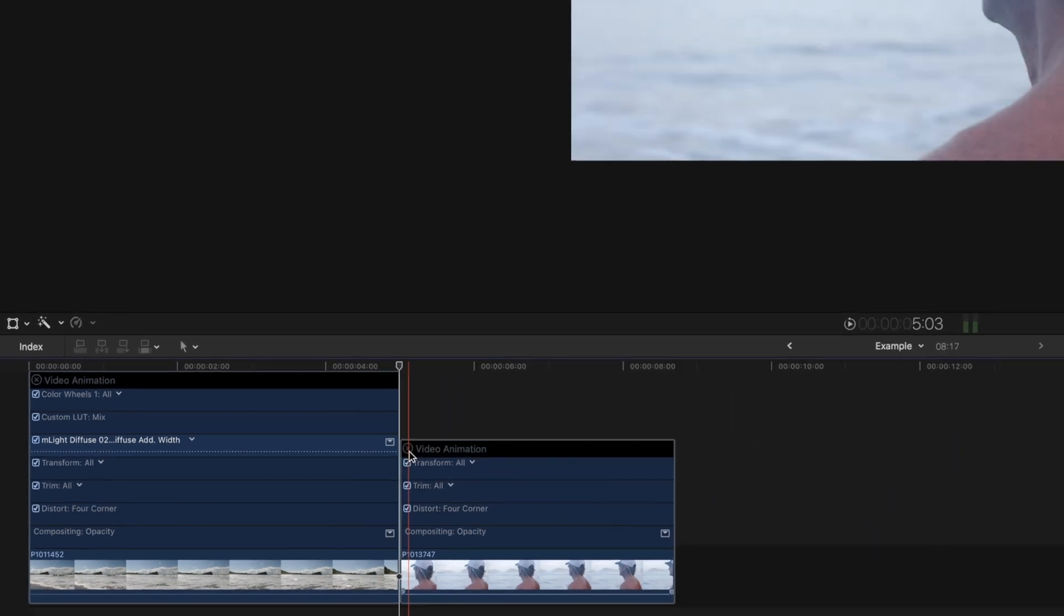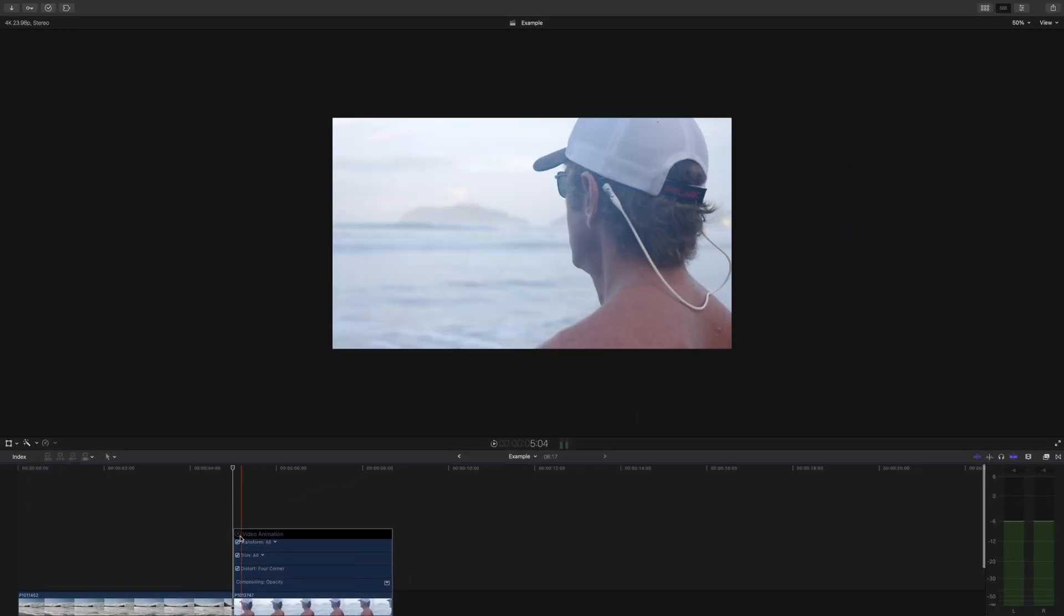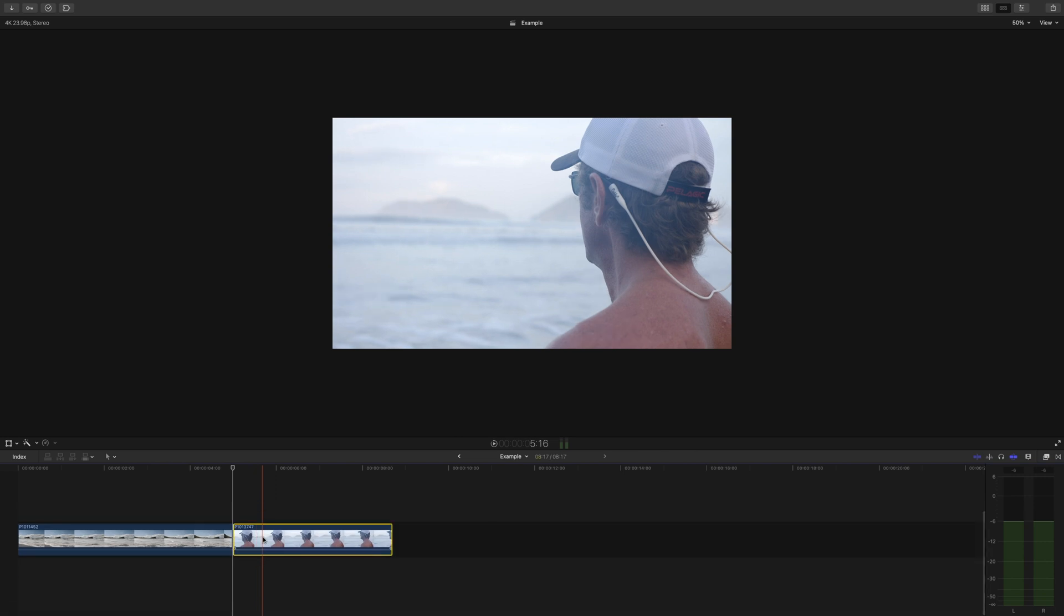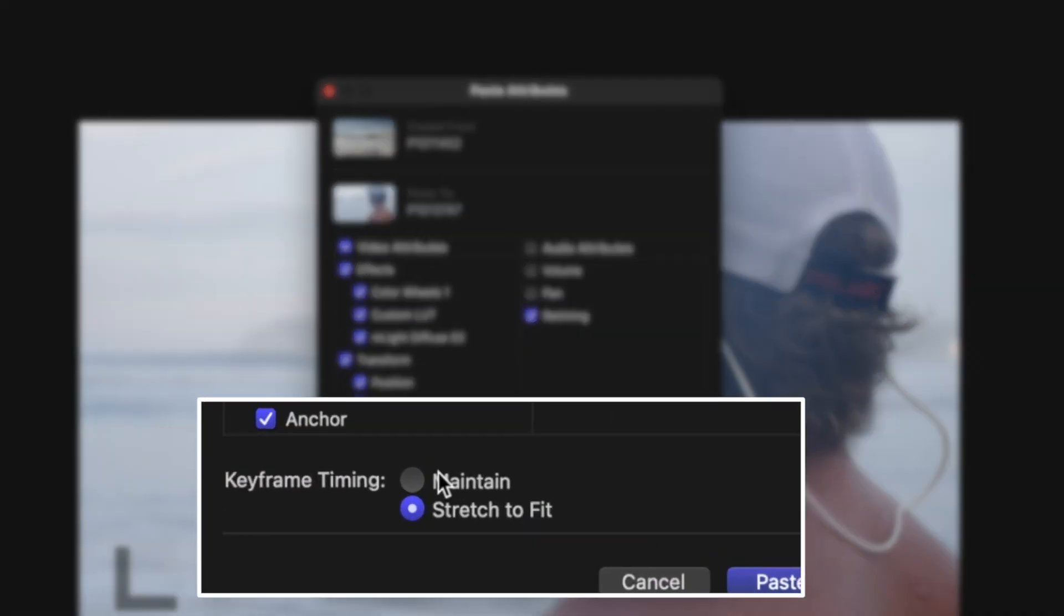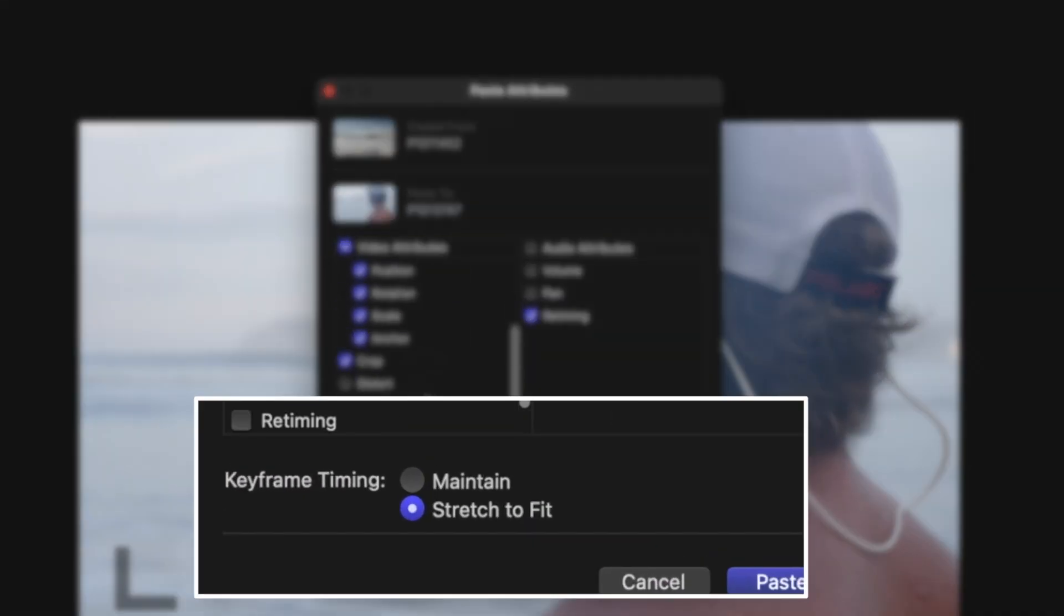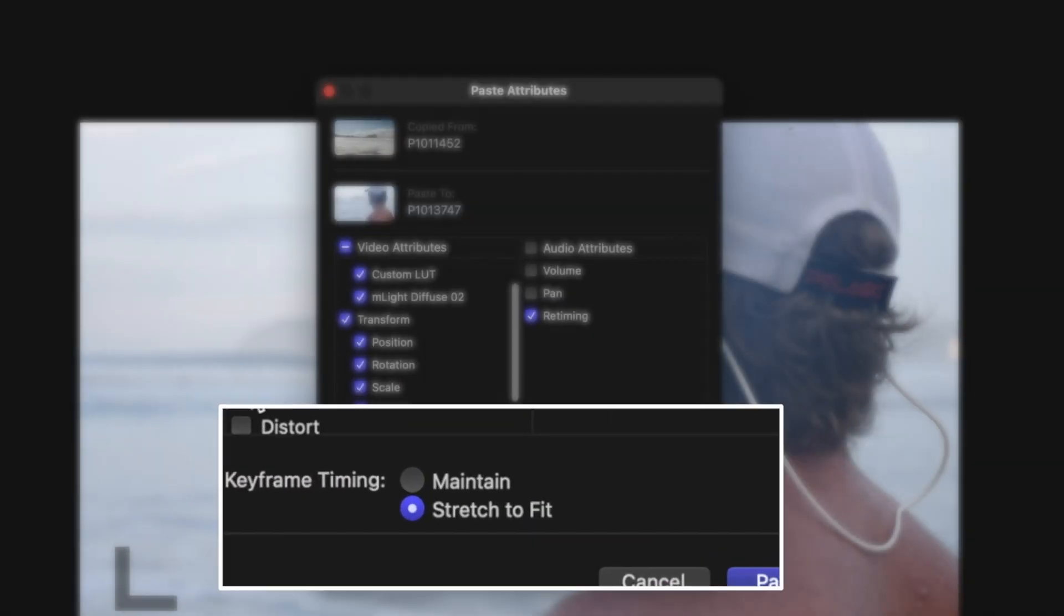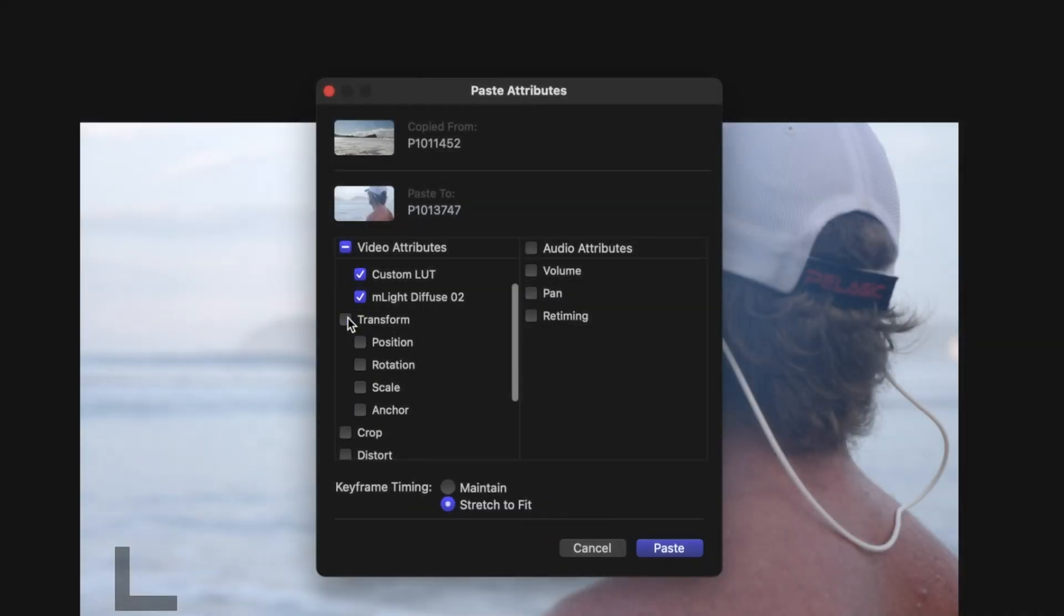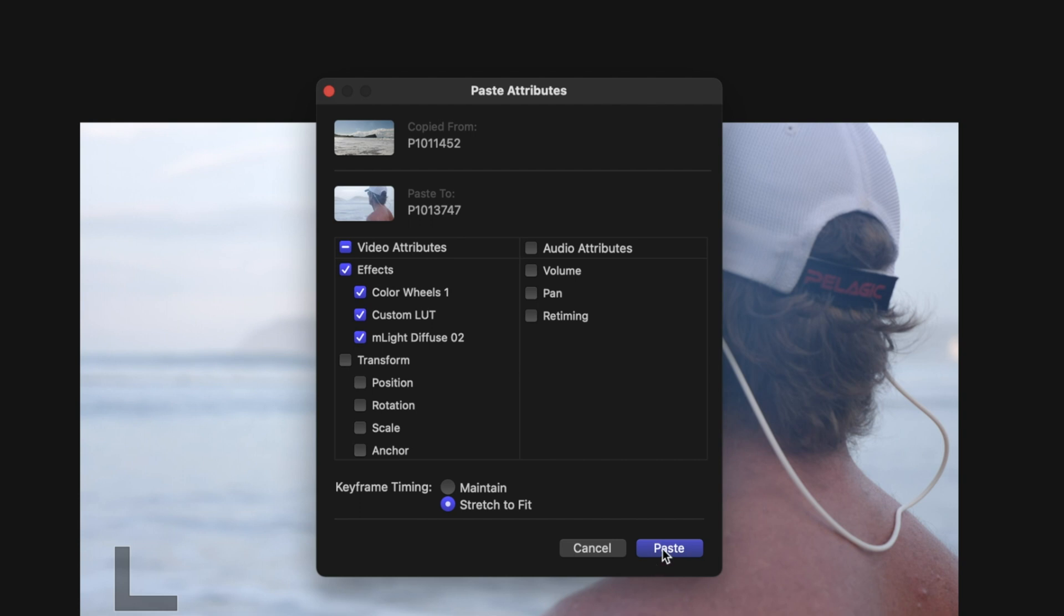If you are keyframing something in your footage, this can come in handy, but if not, don't worry about this section. Click what you want and press paste.